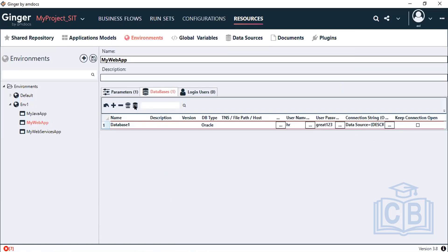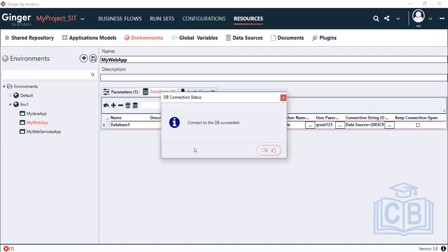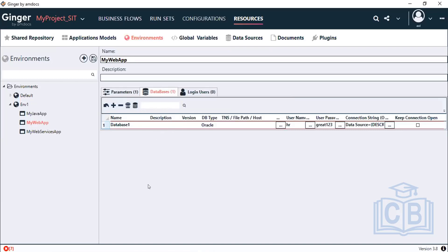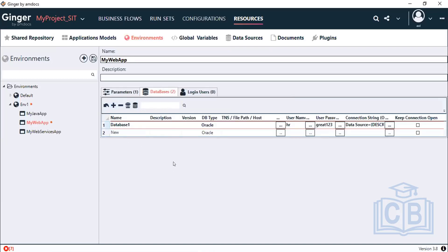Once you provide the details, test the connection using the test icon. 'Connect to DB succeeded' — the connection is successful. You can also add multiple databases and configure different databases in the same environment.